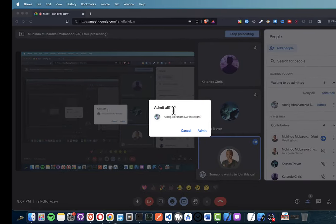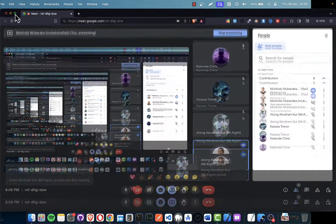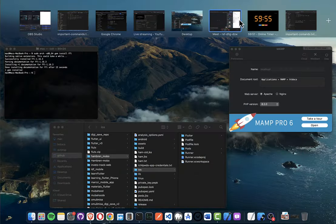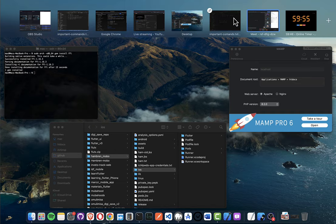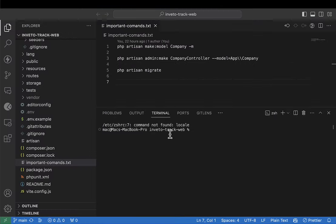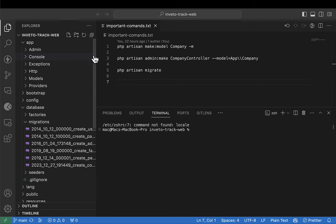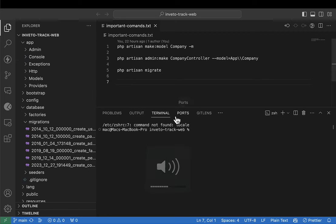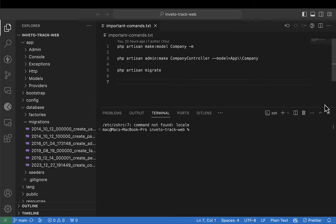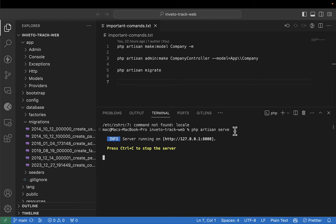Alright, so as you can see this is my Visual Studio Code. I have already opened the project and added it there. What I'm going to do right now is start the project — I'm going to run it.